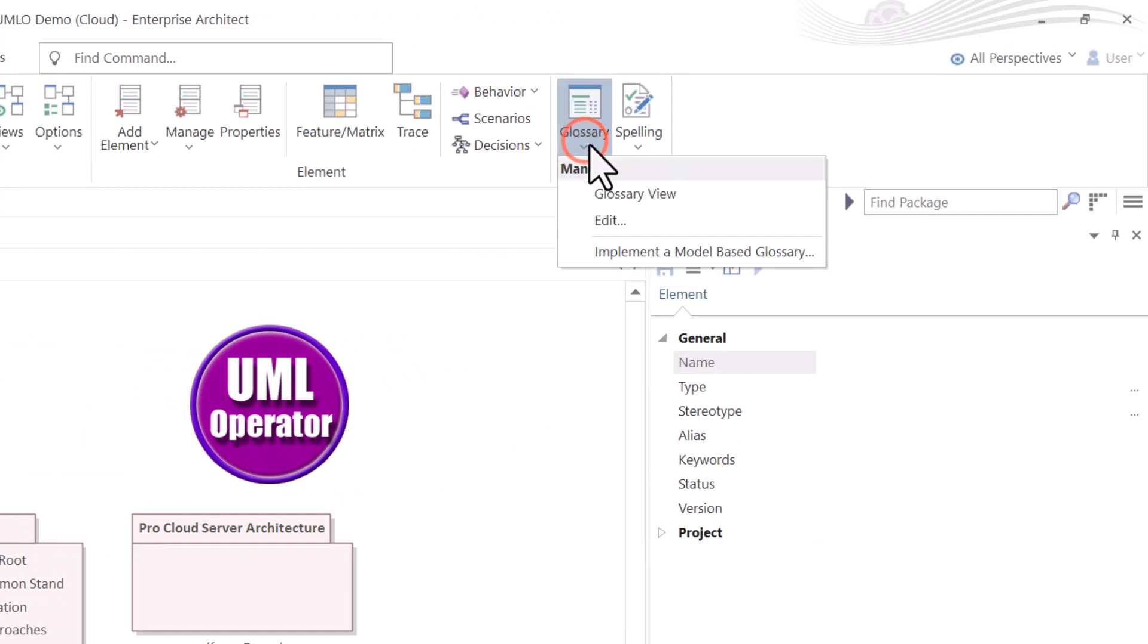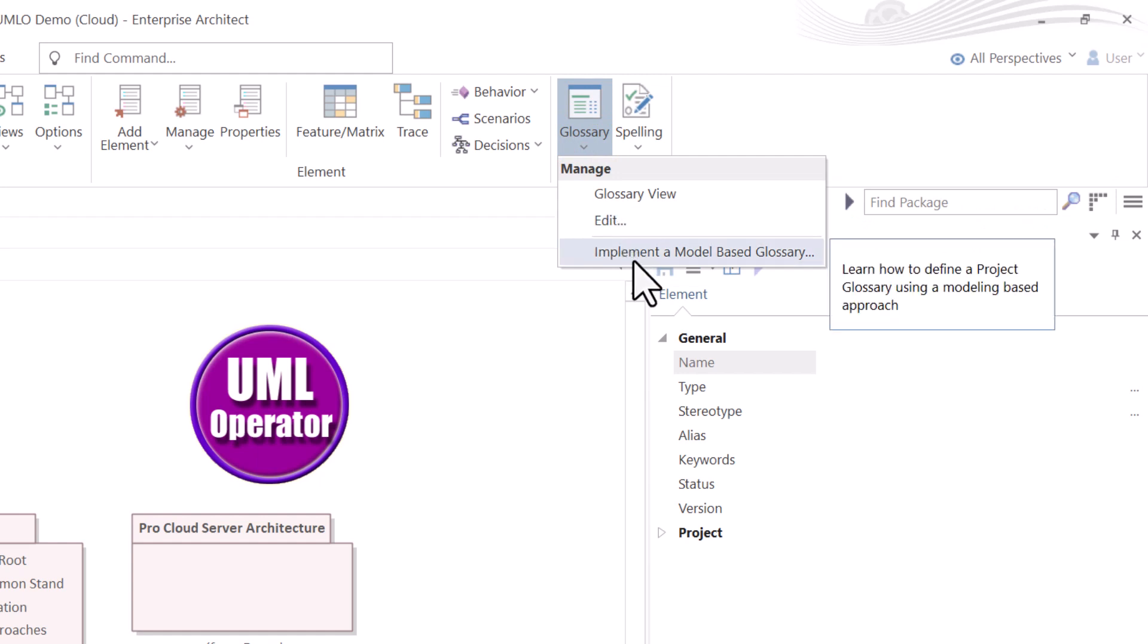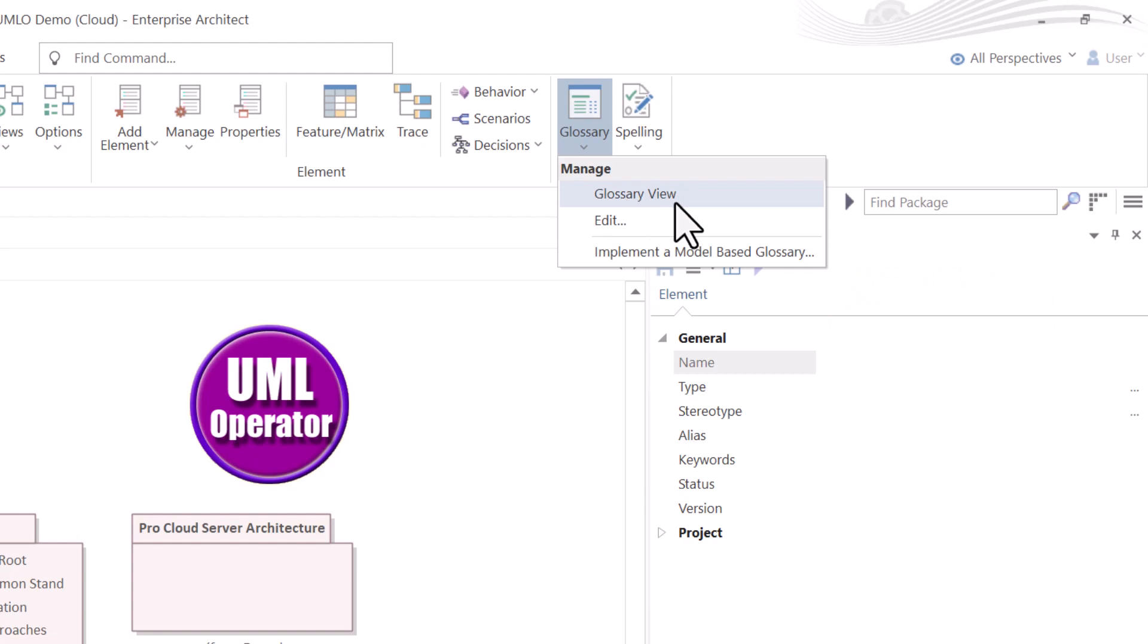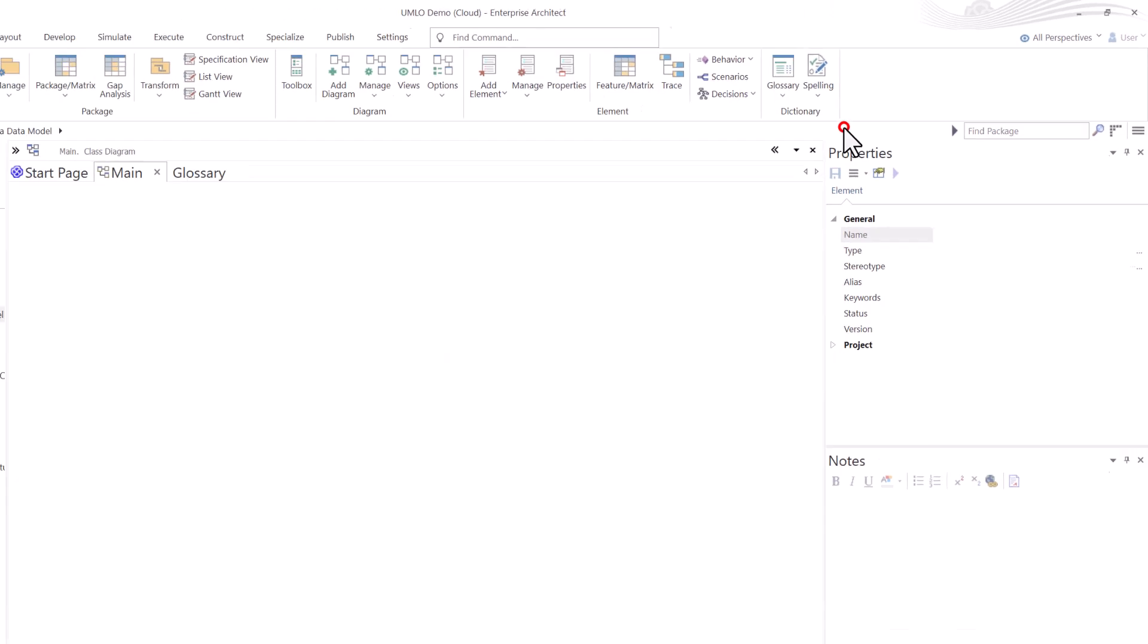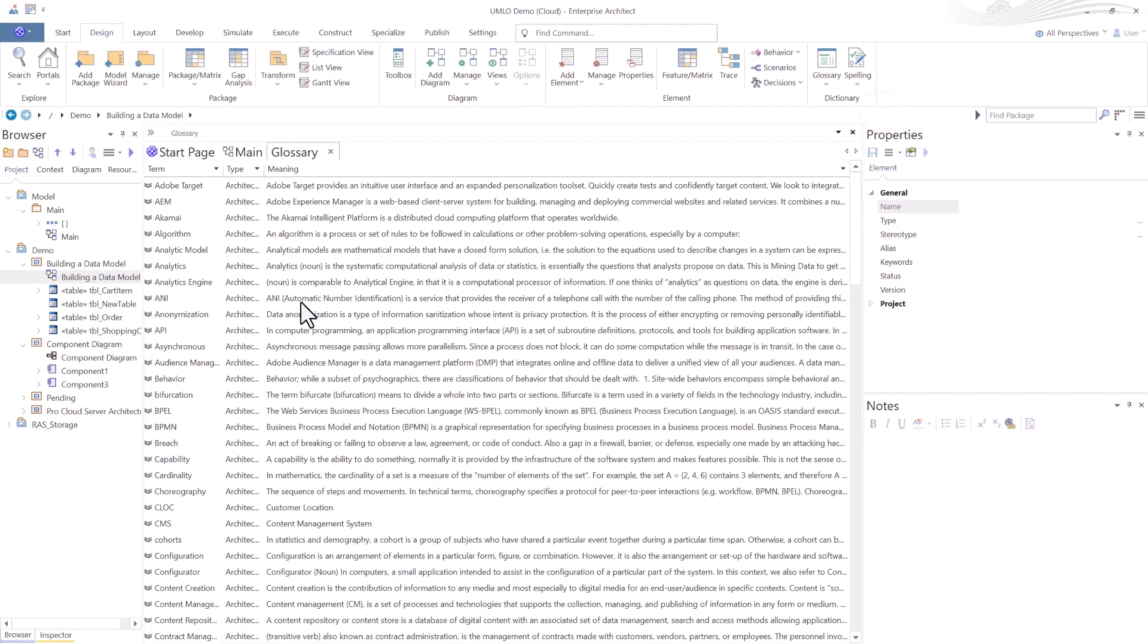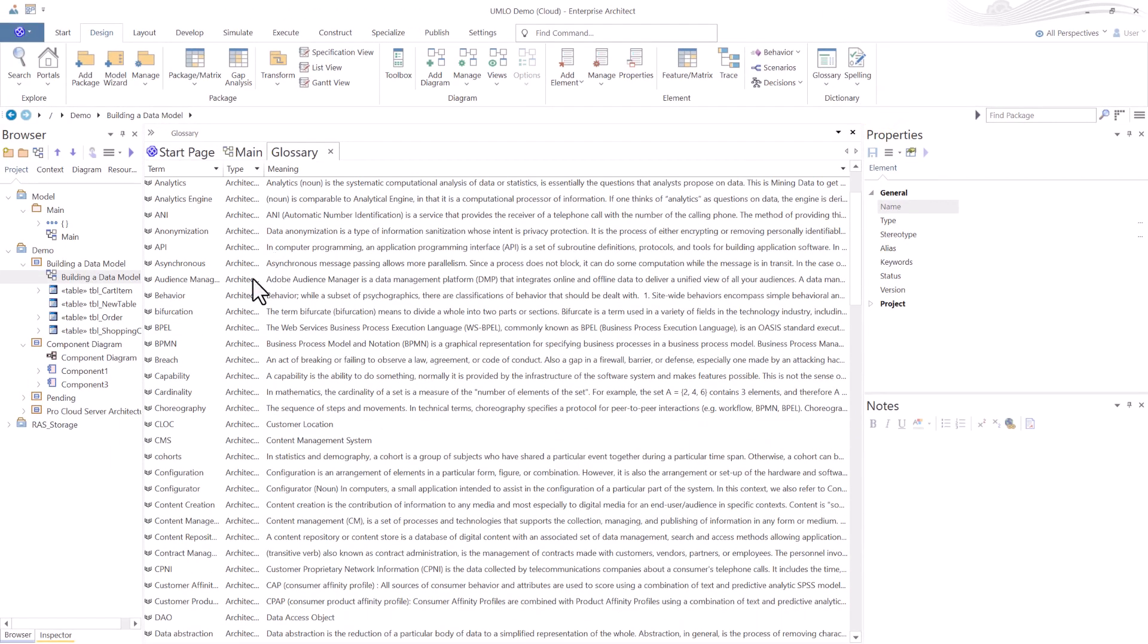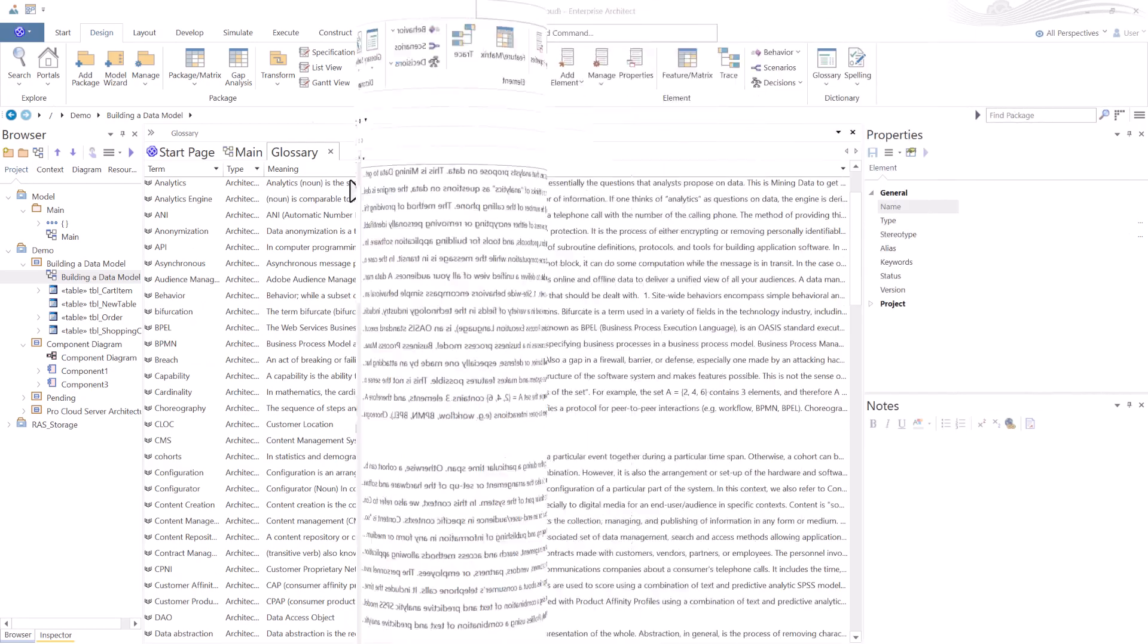I'm just going to focus on Glossary and Edit. I'll talk about Implement a Model-Based Glossary in another session. So we're going to select Glossary View, and it brings up our glossary.